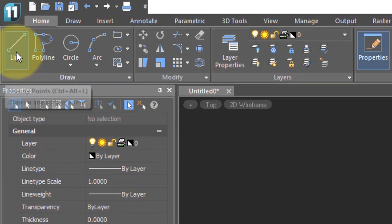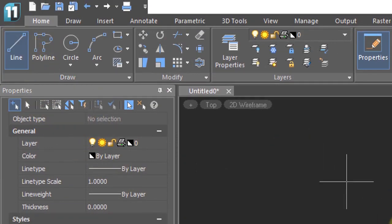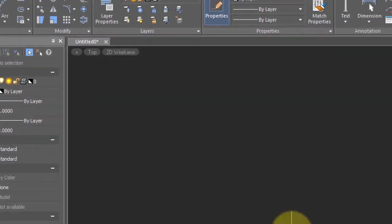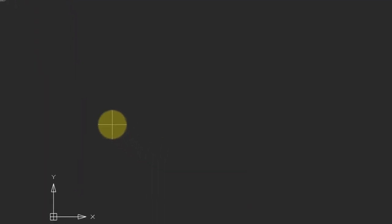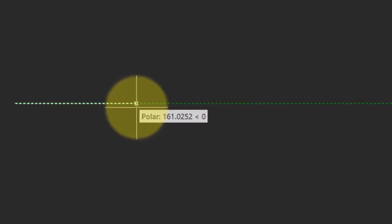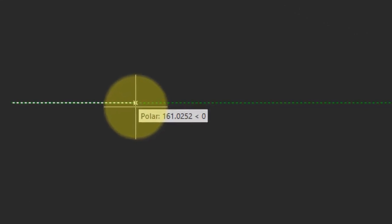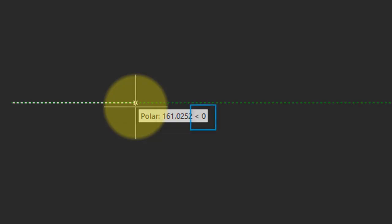Let's come up here to the ribbon, click line, and then click in the drawing to start the line. Now when I move the cursor to show the end of the line, notice the green dashed line with the word polar. That's polar tracking, and it's telling me that I'm drawing the line perfectly horizontal. You can see the length of the line there, 161 units, and then the angle bracket indicates the degrees, which is zero.